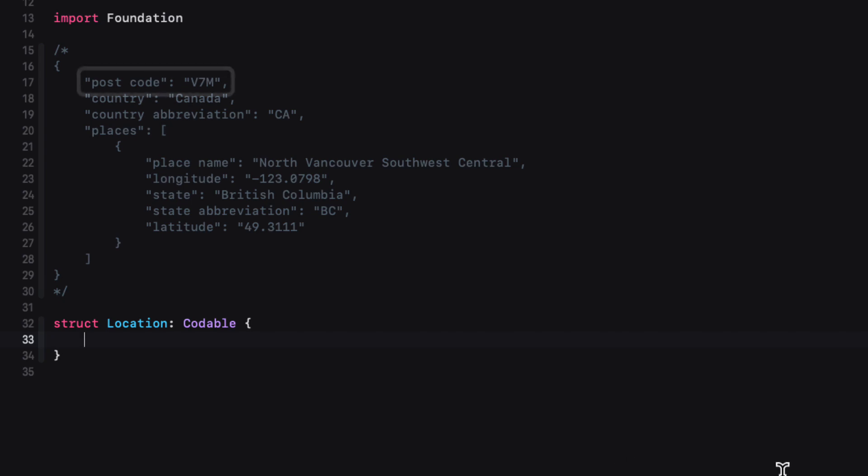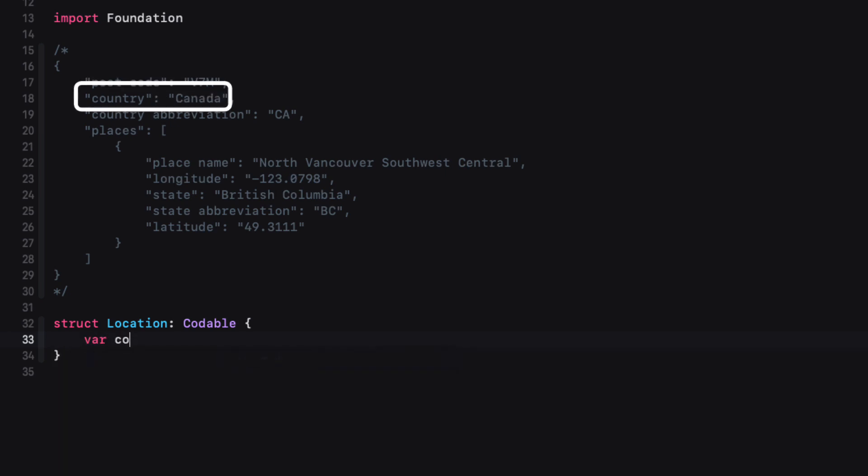What we want to do is to pick out the keys that we want to use for our application and create properties in our location struct. Now, there's no need for us to use the return postal code as we'll be typing that in. We already know that. And there's no rule that states that you have to use every key value pair that an API has to offer.